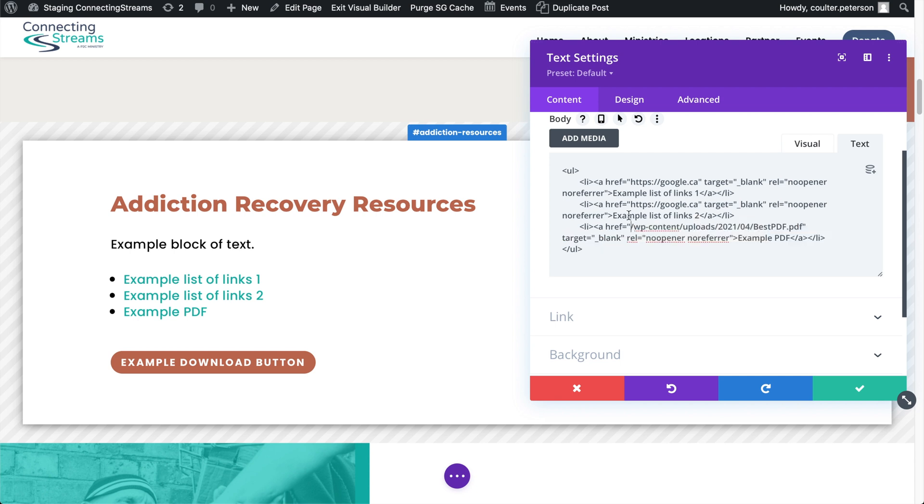This way if you ever change the domain or address of your website it'll still link to the PDF because it's a relative path not an exact path. So you can just see this trailing slash here. Everything else is the same all the way down to where the PDF is located.